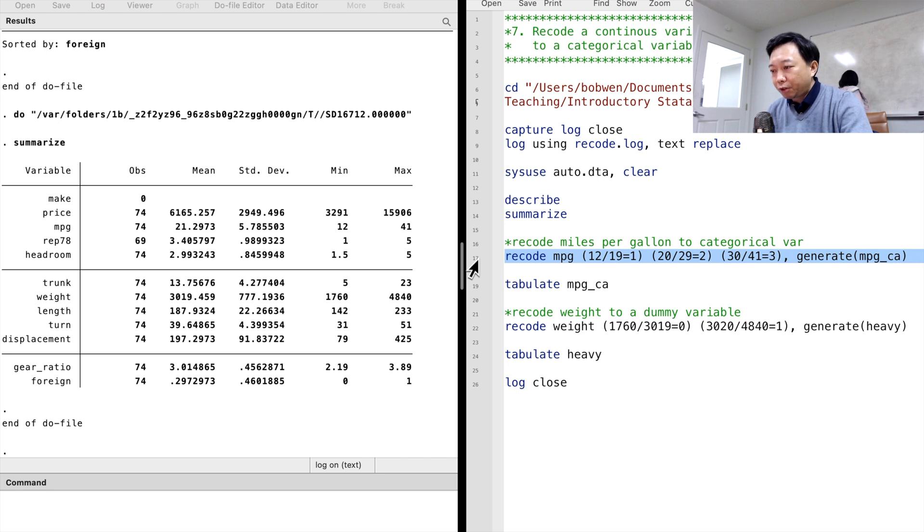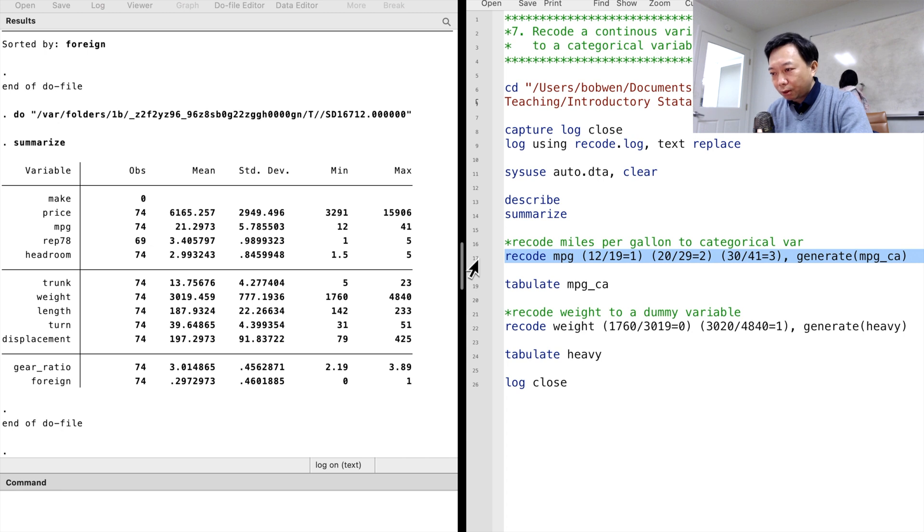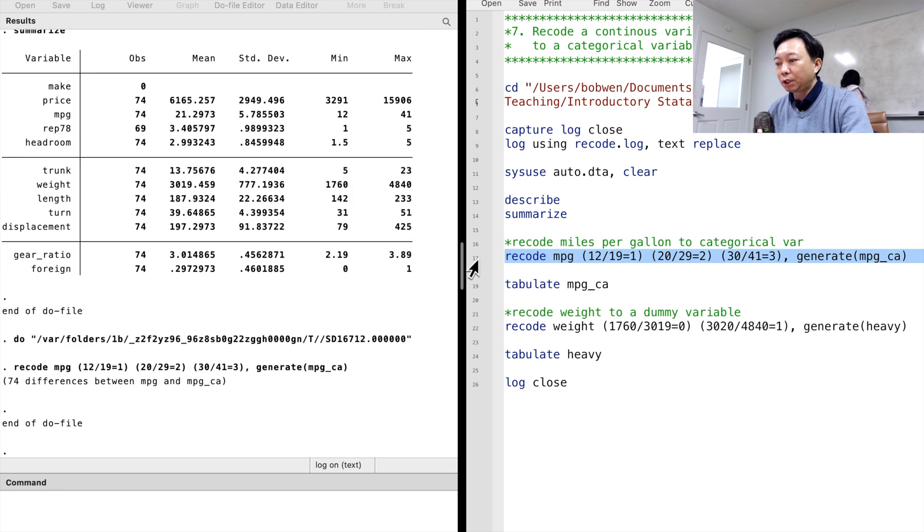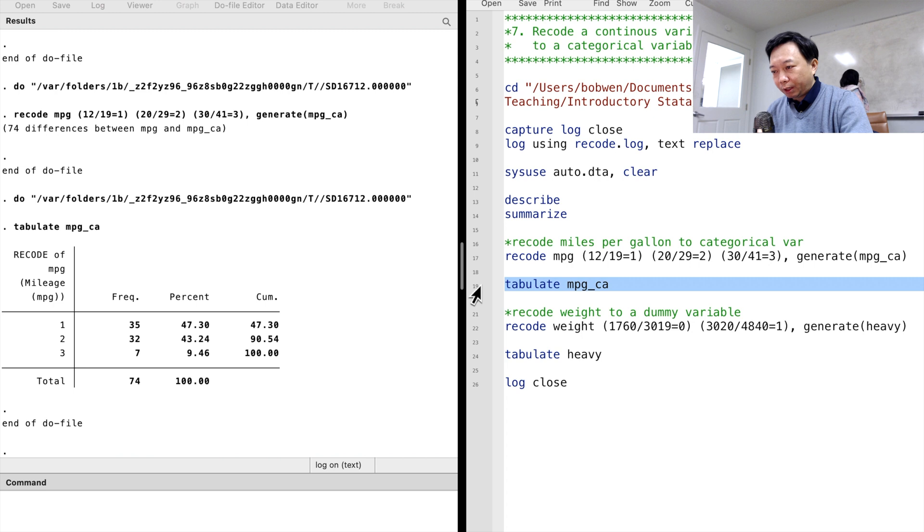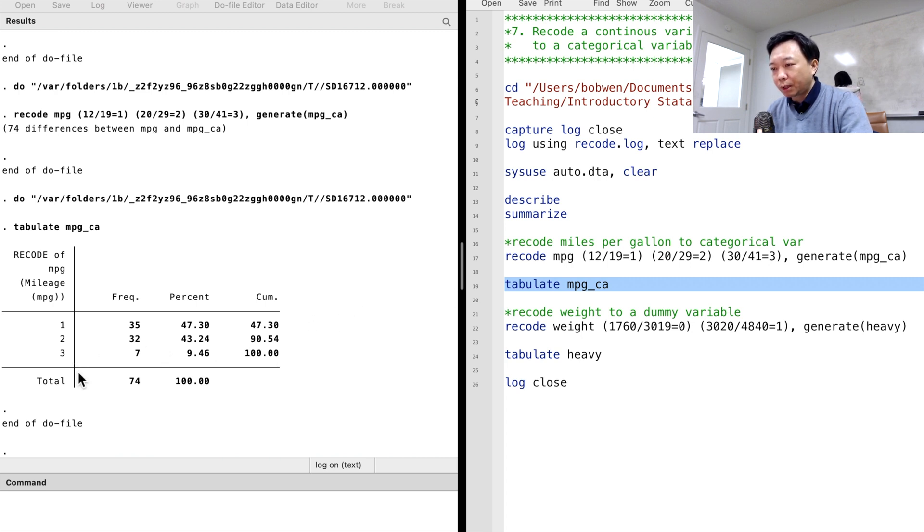After the comma, we use the option Generate and call this new variable mpgcat. Let's execute the command and then tabulate the new variable. We can now see that the new variable is a categorical variable with three categories.